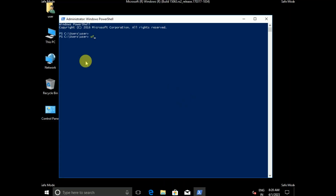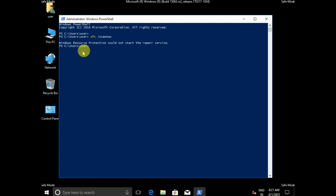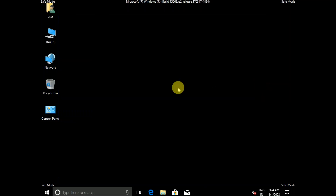Type the command: sfc /scannow. SFC stands for System File Checker, which scans all corruption inside your Windows and repairs those files. Note: in my case, this command is not working — it says 'Windows Resource Protection could not start the repair service' — but you can try this command on your PC.